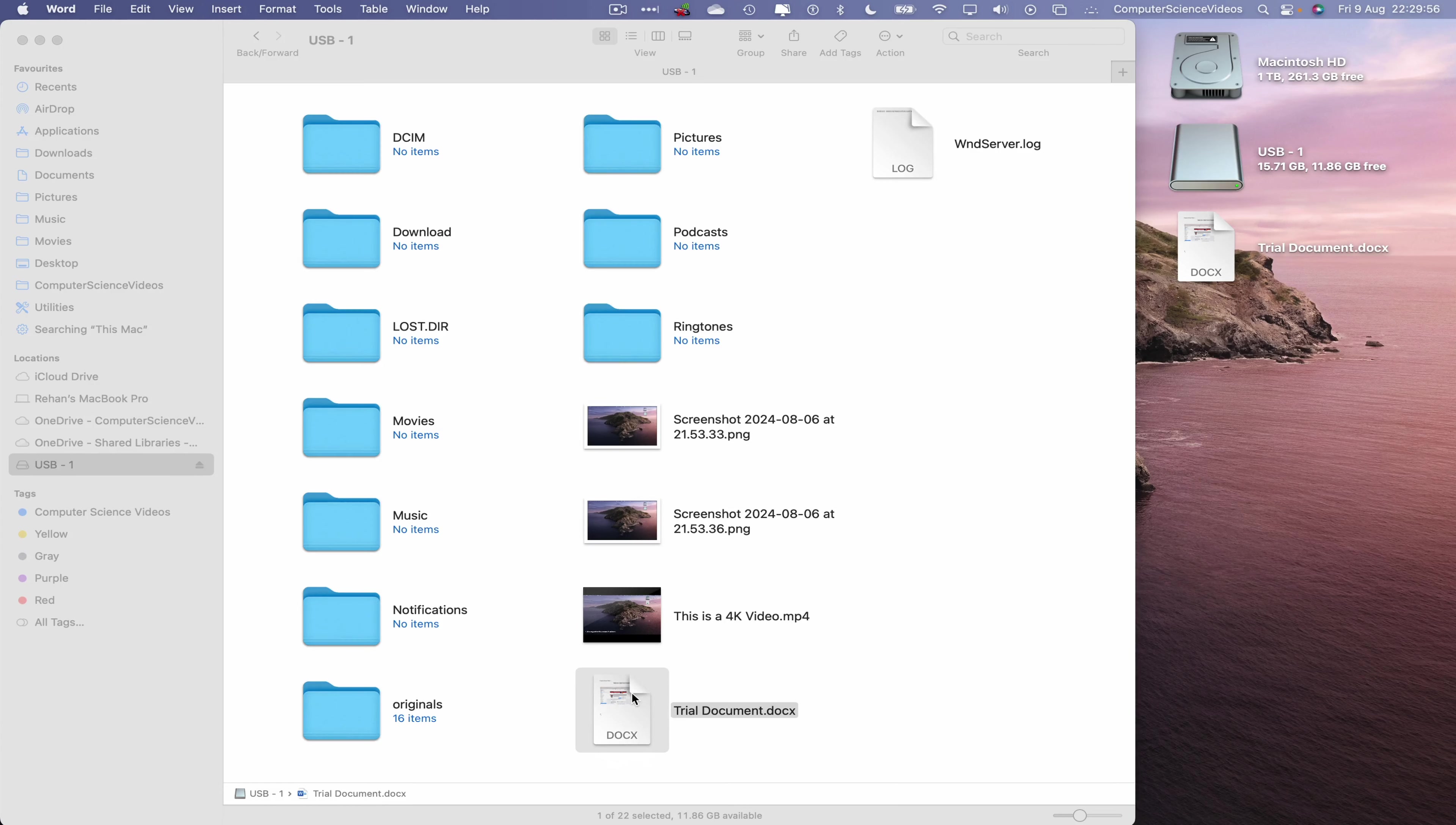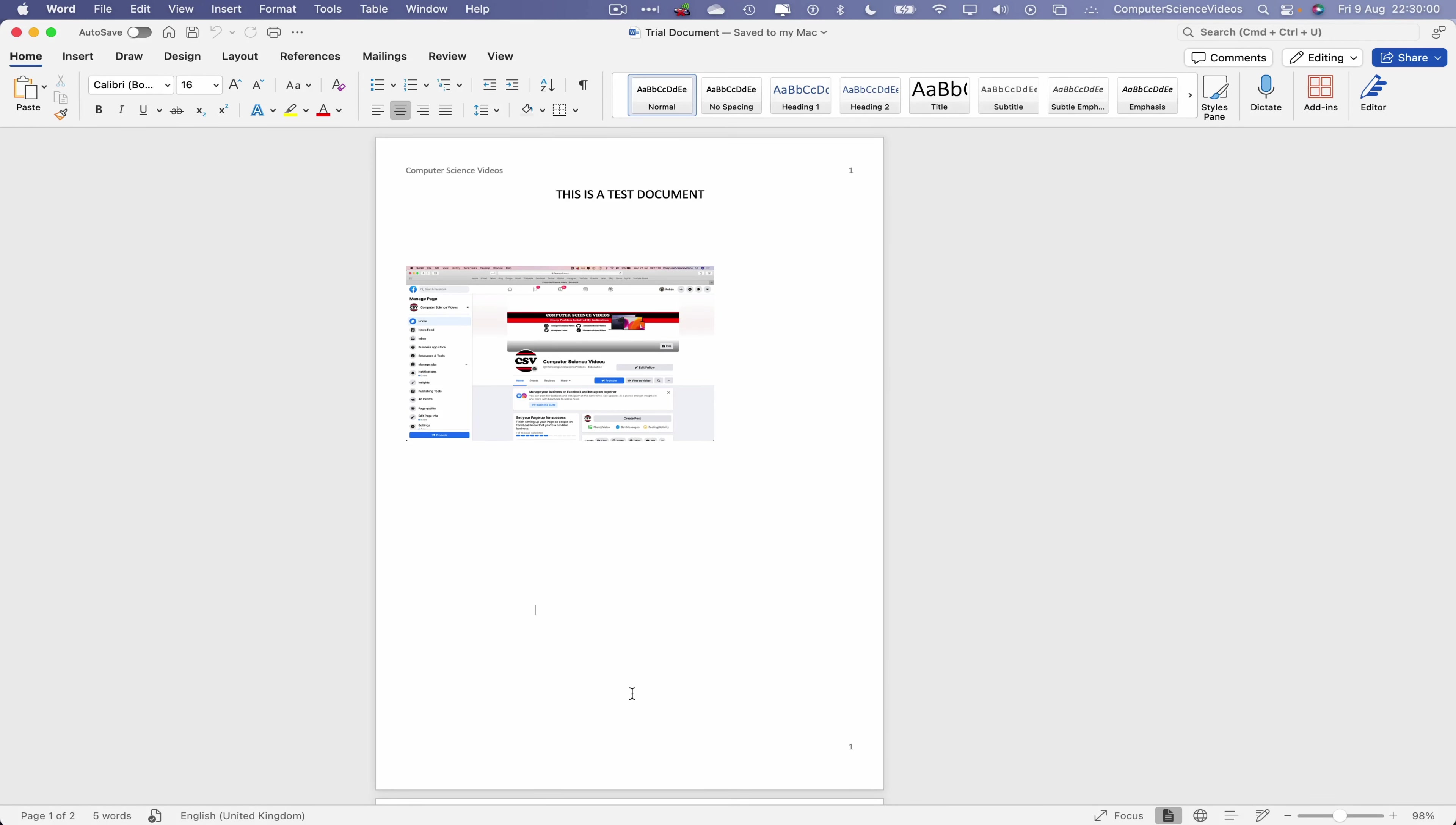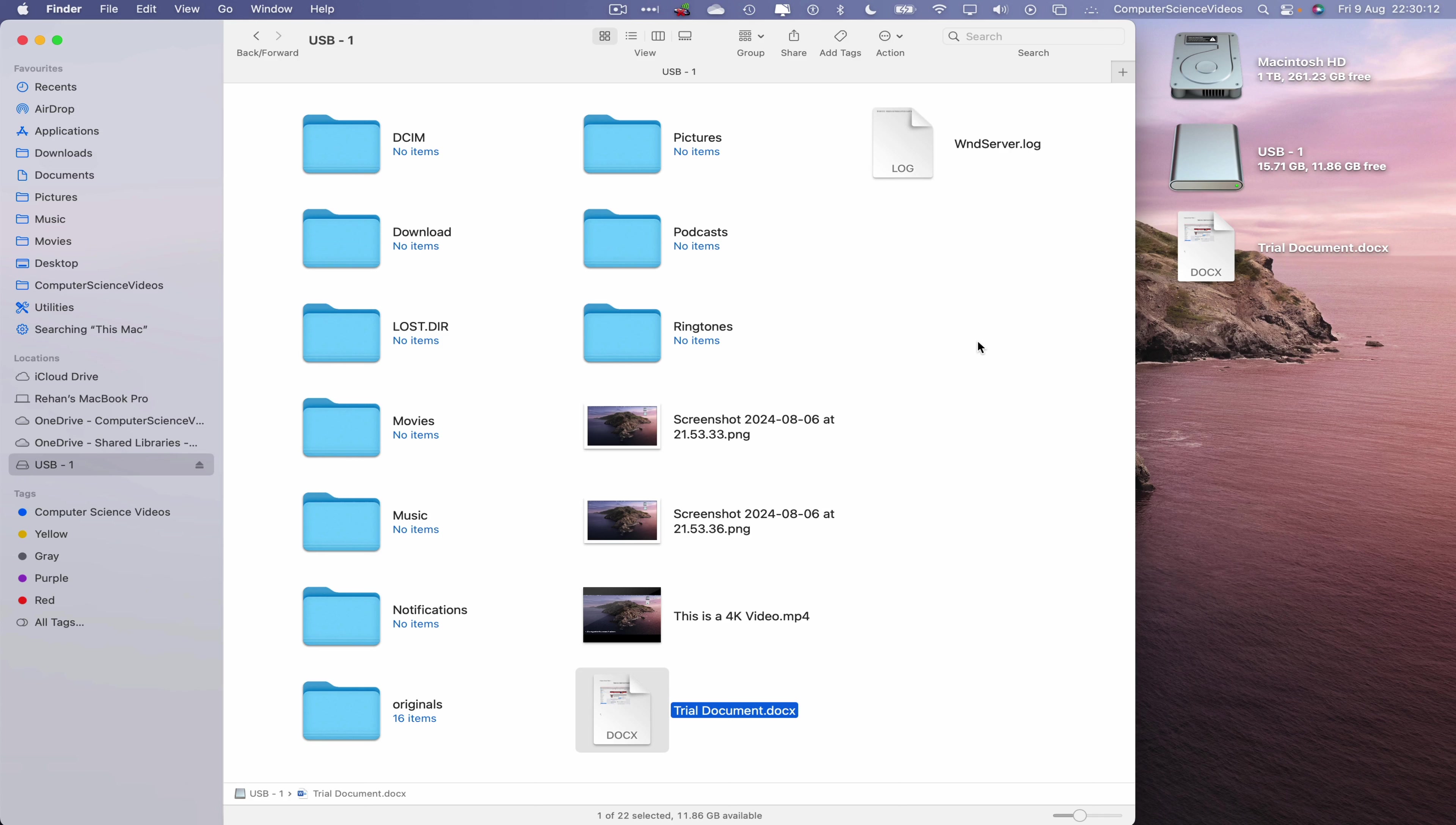However, if the document is still open and we remove the flash drive, we could cause data loss. So we should always make sure that either the USB is connected or the file itself is saved on the computer before we were to work and save the document itself.